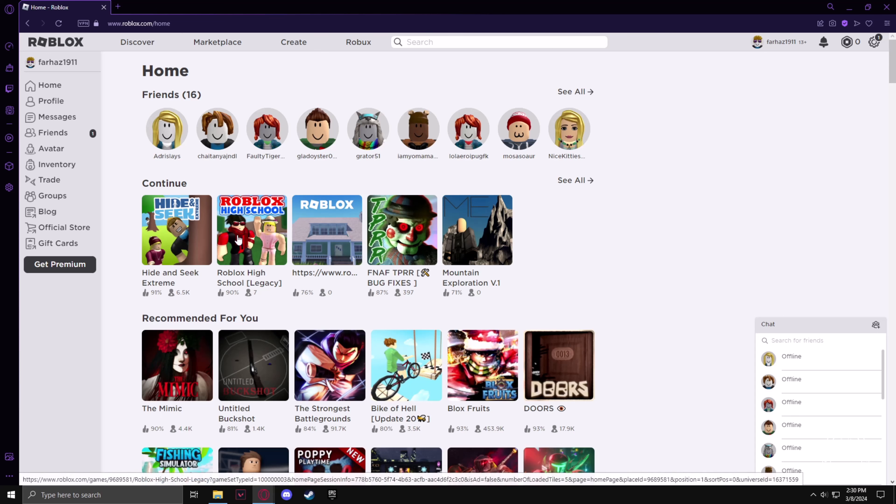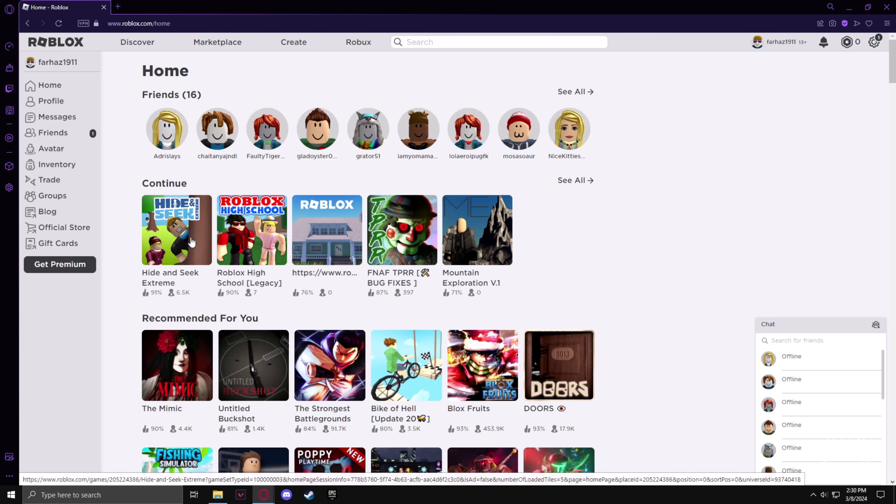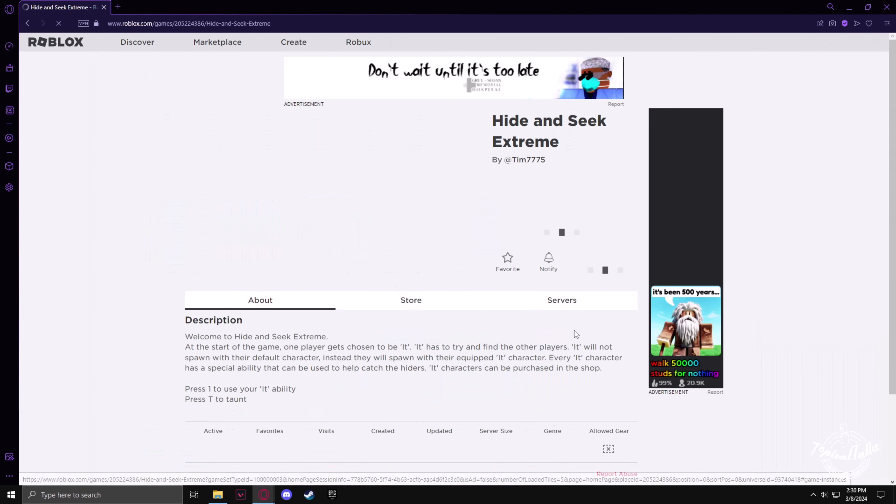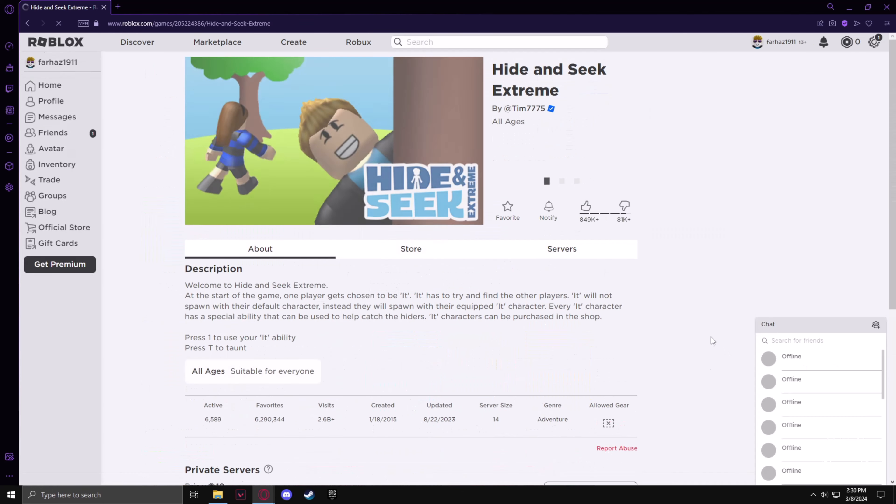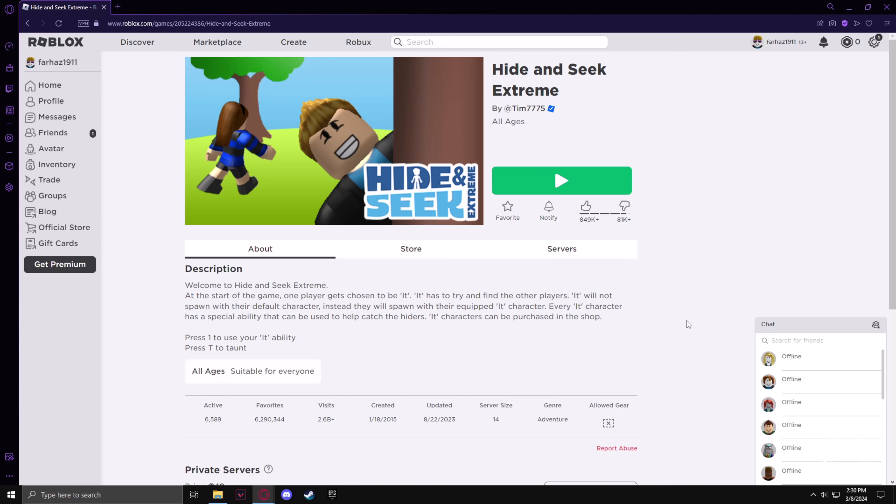Then click on any game in front of you. Now click on play.